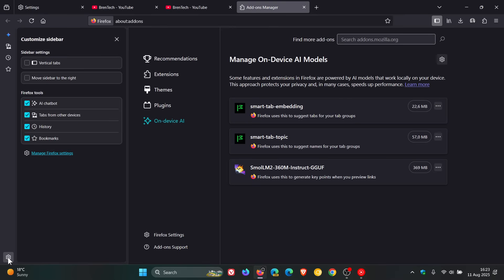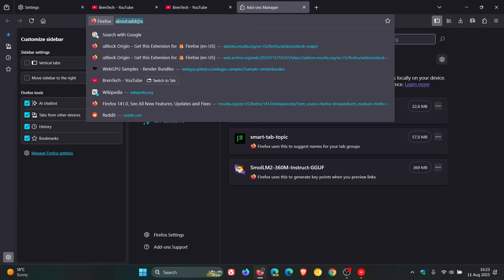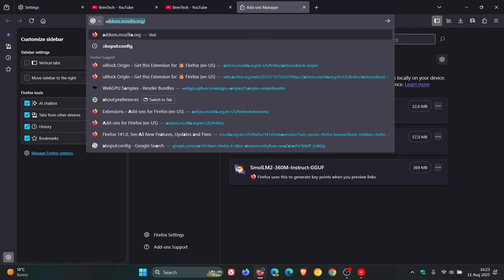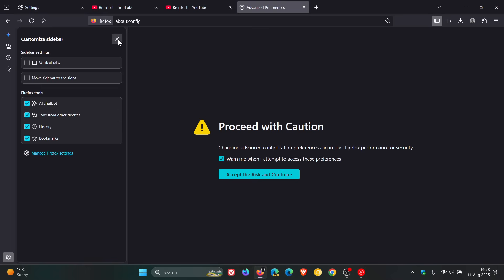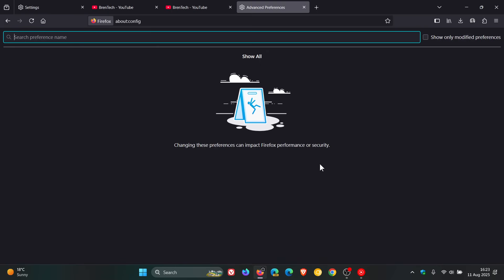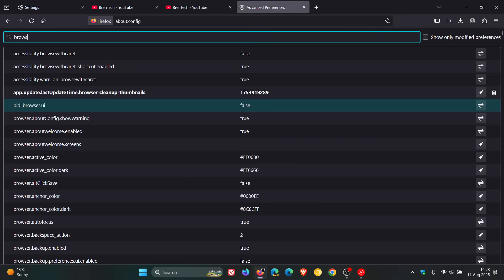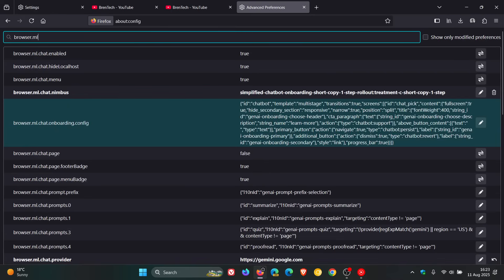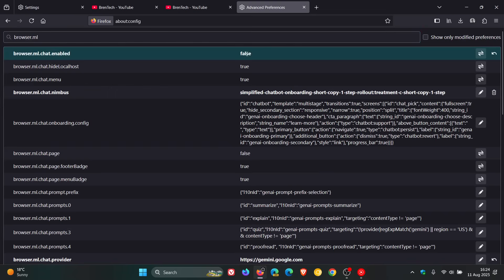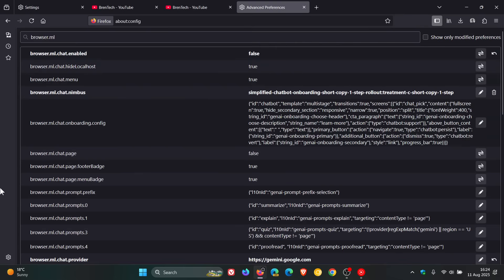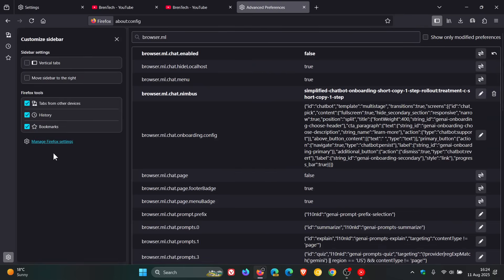In the sidebar, if you click the gear icon, you can see 'AI chatbot', which lets you use an AI chatbot in the side panel. To turn off this feature, head up to the address bar and enter 'about:config', accept the risk and continue. In the search box, type 'browser.ml', and the flag you're looking for is 'browser.ml.chat.enabled' — change that from true to false. Now if you head back to the sidebar, you can see the AI chatbot feature has been removed.